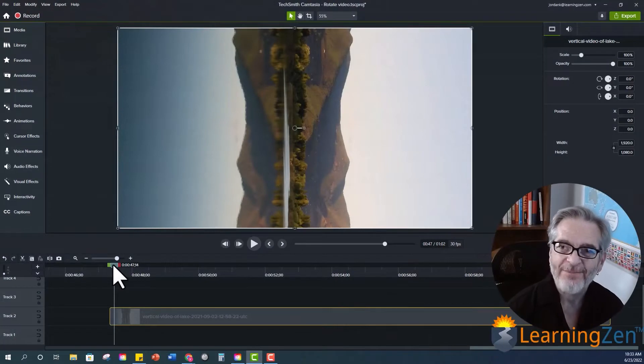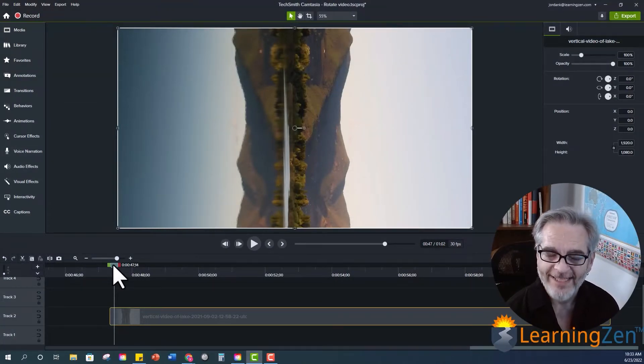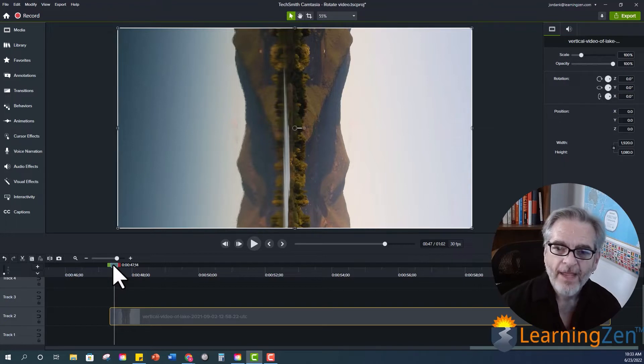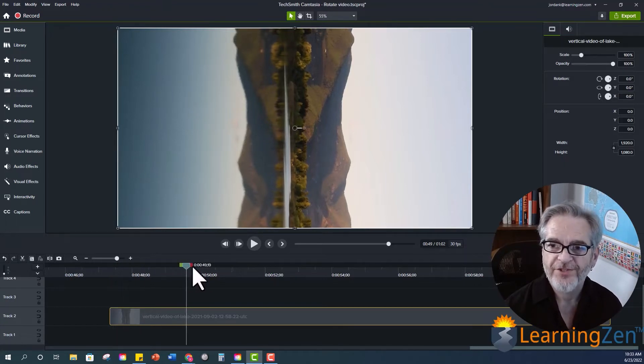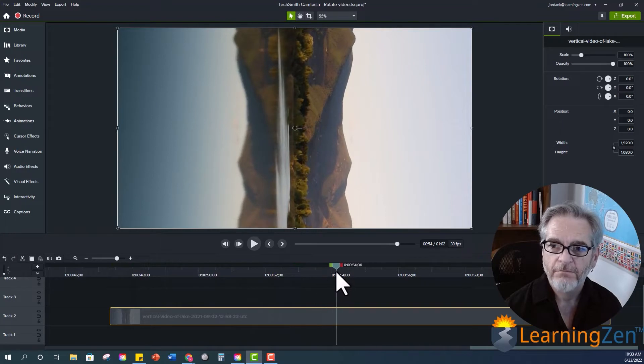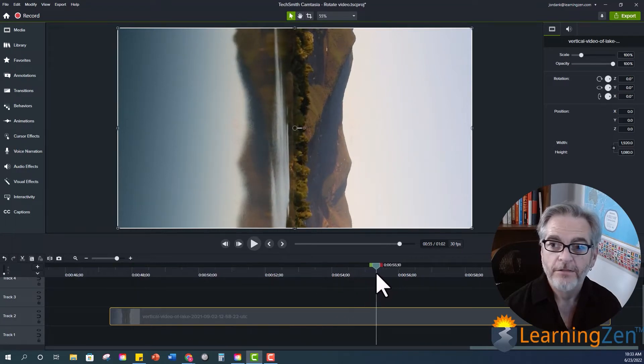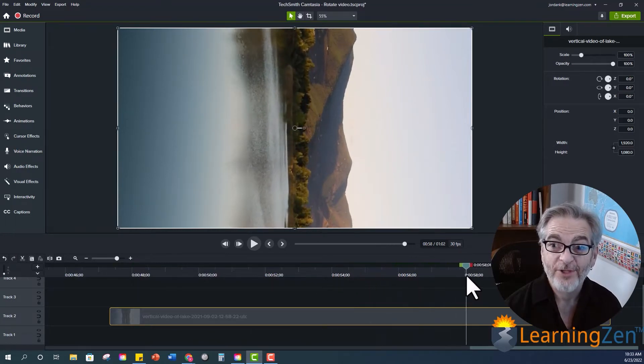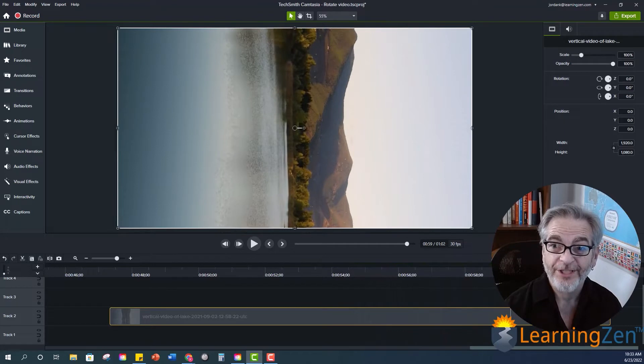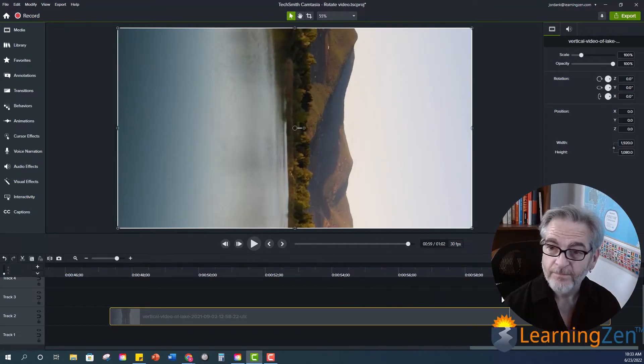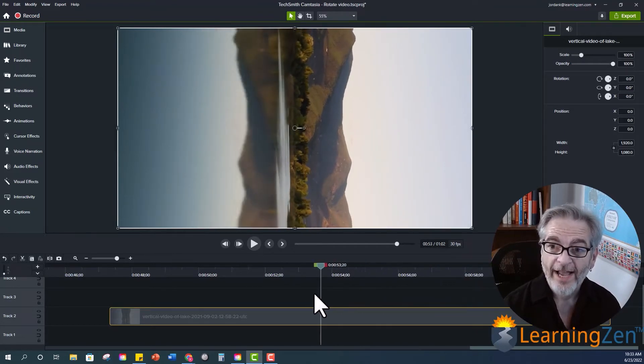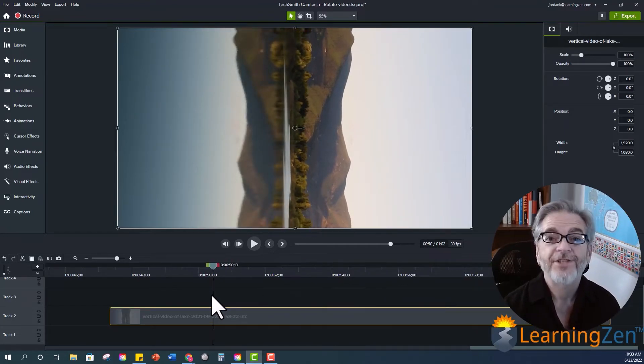So we're inside Camtasia 2022. I have my video on my timeline and if I run across this video you'll see that it is sideways. This is not the perspective I'm looking for. This is actually a vertical video. So how do I fix this? Very simple.